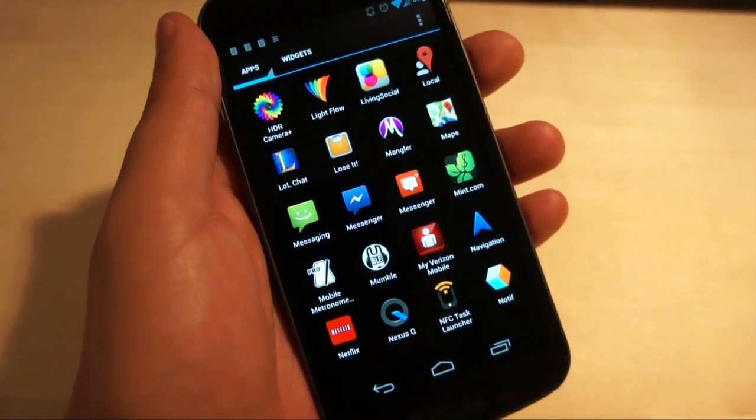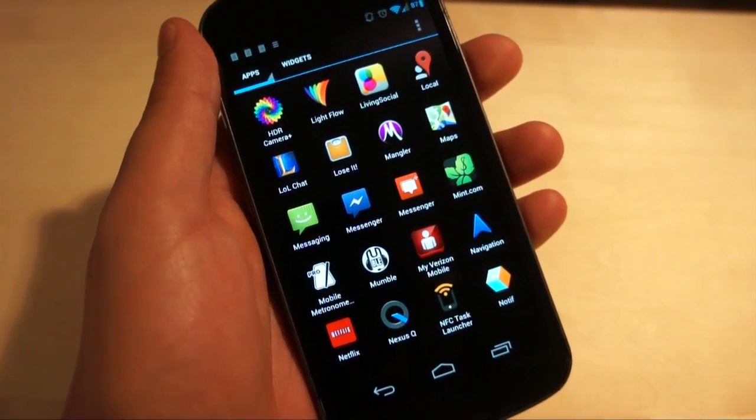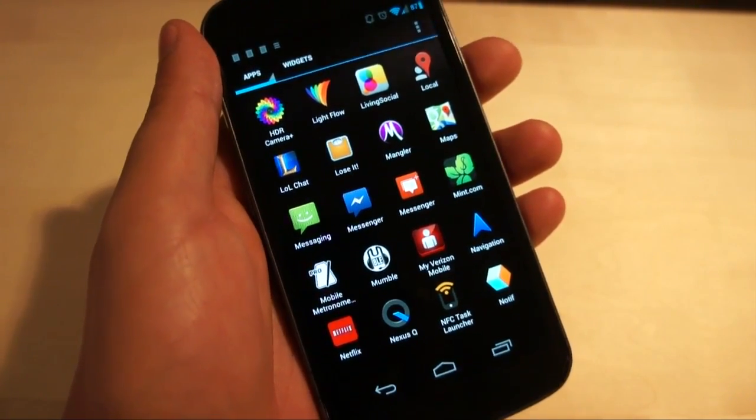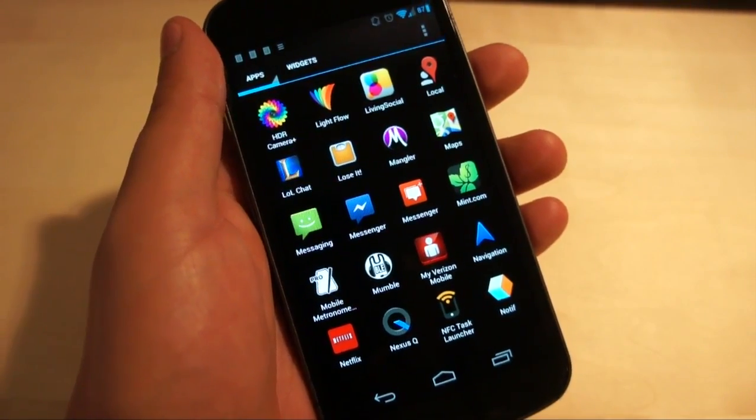Hey everybody, Josh here from Android Authority and I just wanted to show you all one of my new favorite notification apps.